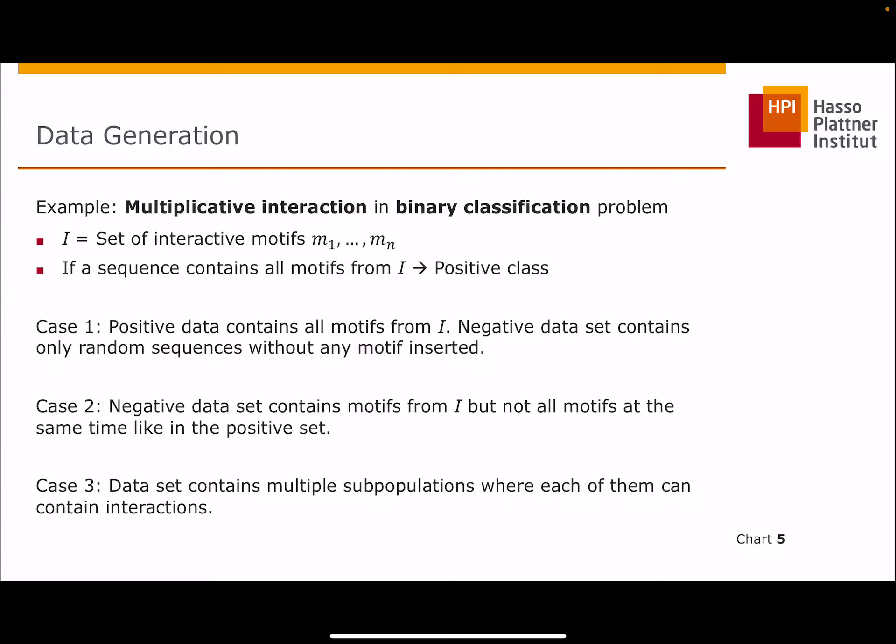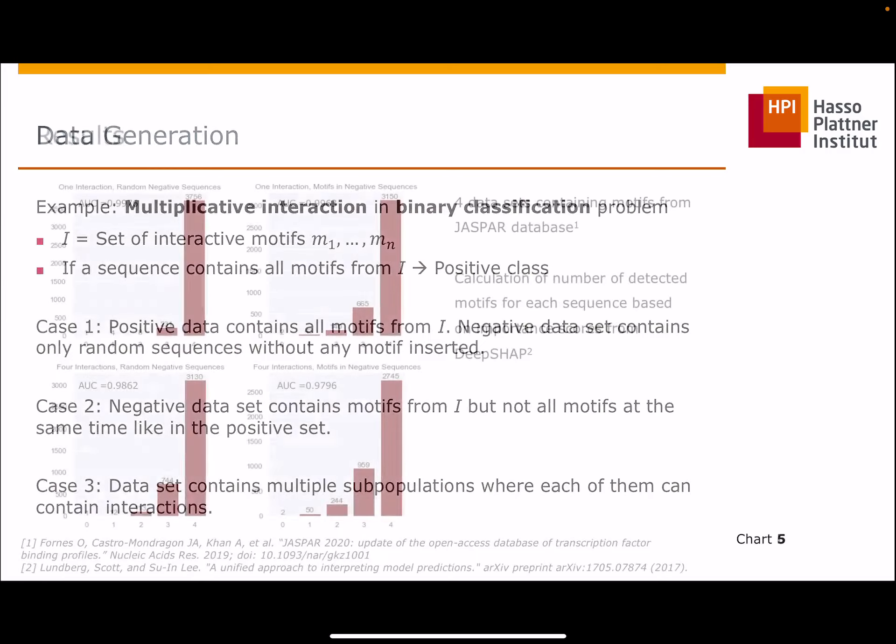In the second case, we include motives but at least one is always missing — so 0 to k-1 motives. Here, the model is forced to learn all the patterns. The issue is that the model could simply learn to count the patterns, instead of learning explicitly an interaction within the network. So, as the third case, we use additional interactions. You can think of it as sequences with subpopulations, for example, organisms. One positive sequence would contain all motives from one of the interactions. In this case, the model is forced to distinguish between the interactions and has to learn that patterns belong together. Here, the dependency between the patterns could have a negative impact on their interpretability.